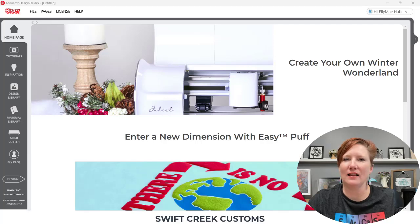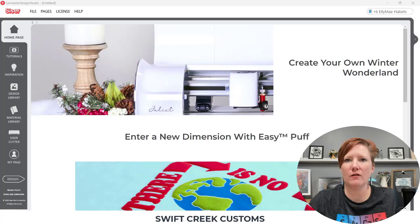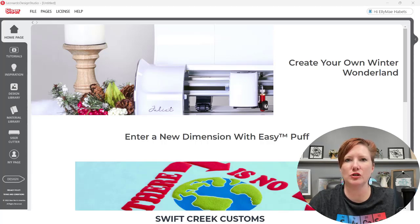Hi everyone, it's Ellie Mae with Swift Creek Customs, and today I have just a quick little video to show you a neat feature in the Cesar Leonardo Design Studio software.